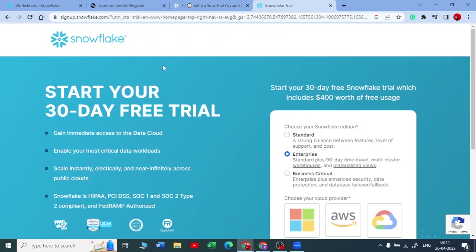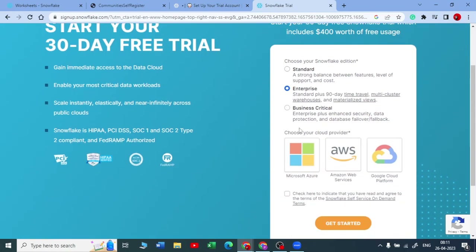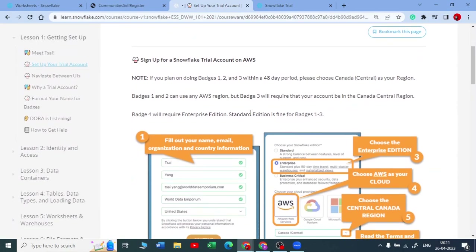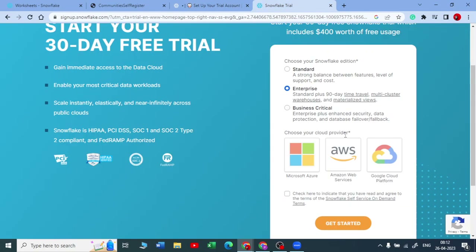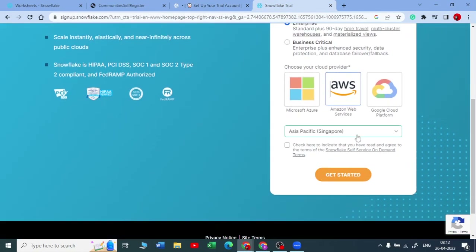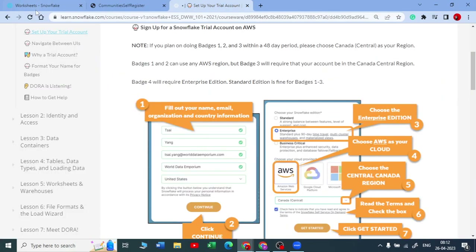When you reach this page, since Snowflake is cloud-based, you need to choose a cloud provider. If you are following Batch 1, Snowflake recommends starting with the Enterprise edition, choosing AWS as your cloud provider, and selecting the Central region. Then click 'Get Started' and check the box to confirm. You will get a notification on your email address and then you are good to go.